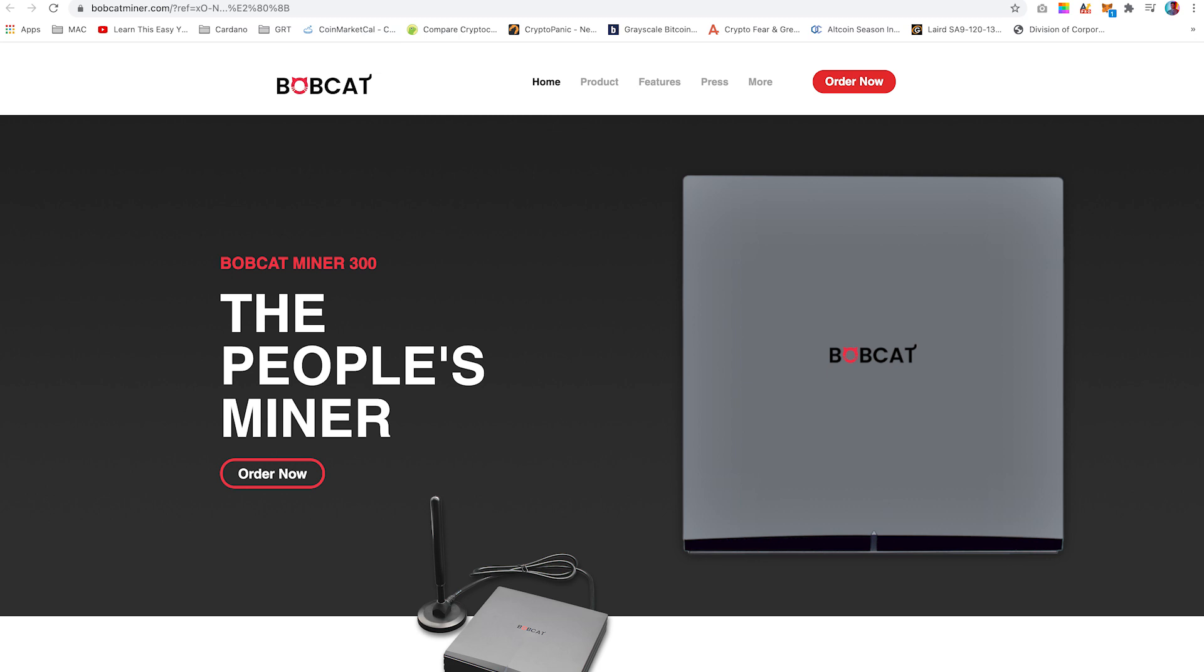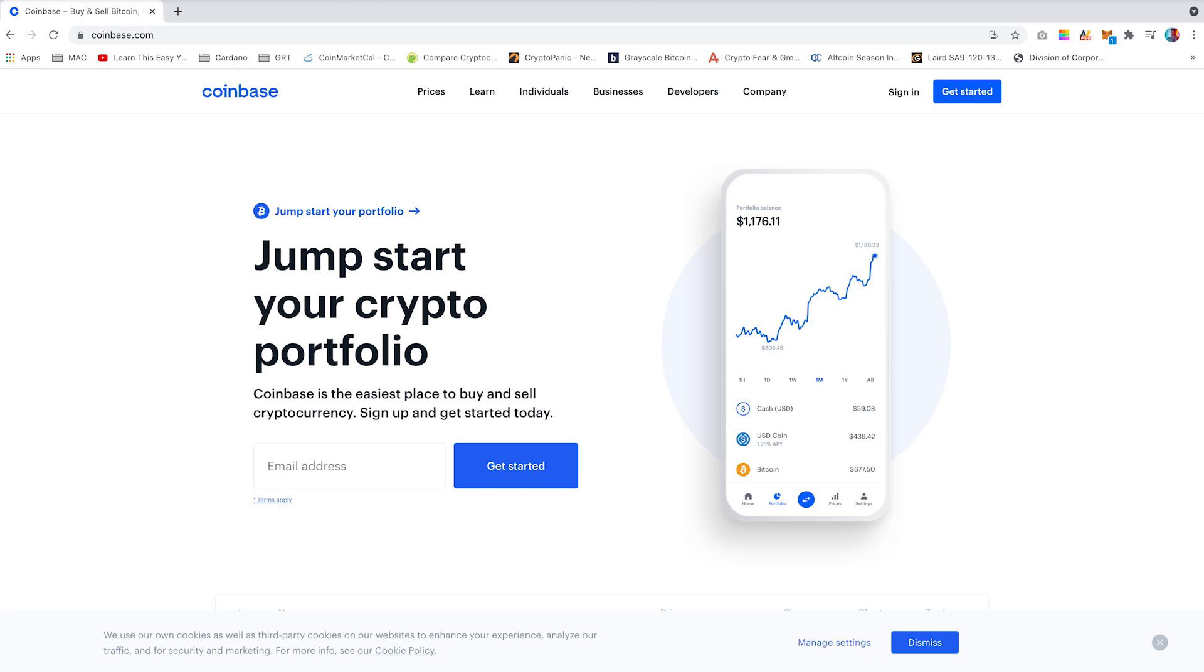Welcome, and in today's video I'll quickly show you how to purchase a Bobcat miner using Coinbase. I have provided both Bobcat and Coinbase links in the description below.